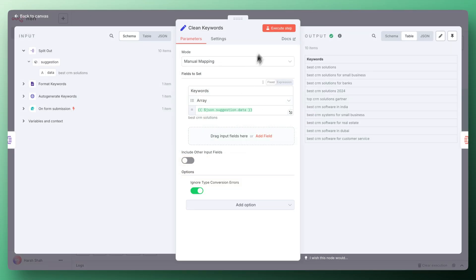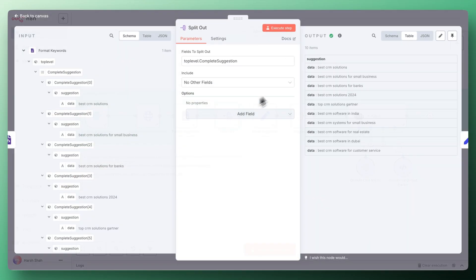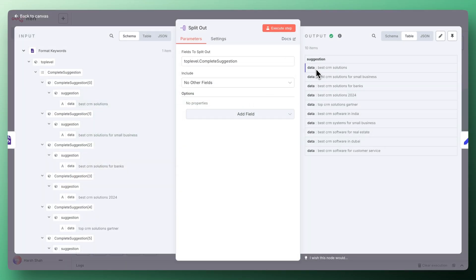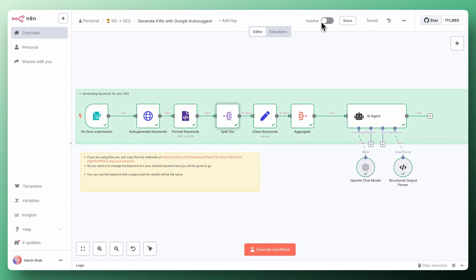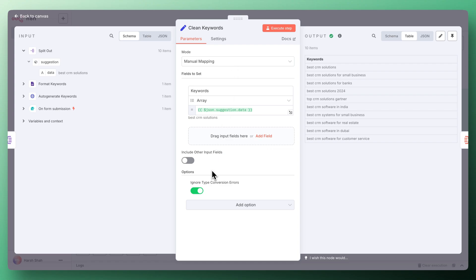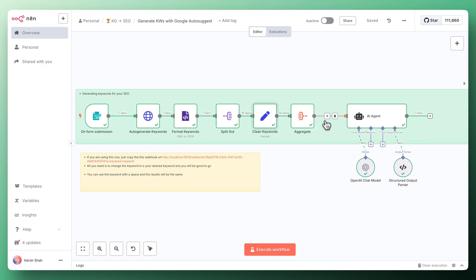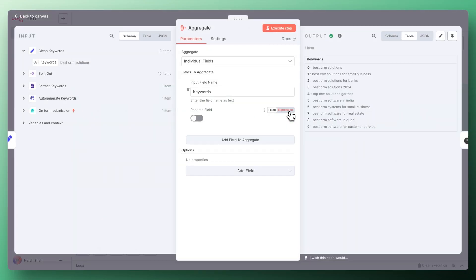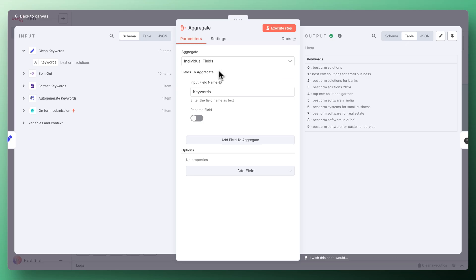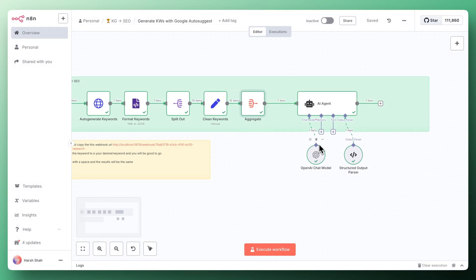Then we're cleaning up the keyword. For example, if you see it has come up with data colon data colon. We don't want data colon, so we're cleaning up the data. We only want the keywords which is best CRM solution. Then we aggregate all of that into one bucket which is very simple. You just need to input the field name which is keyword in our case.